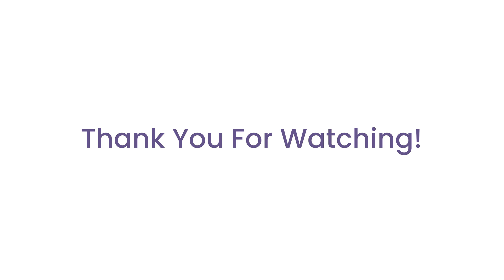Let me know in the comments below what you think. If you have any questions be sure to ask. Until next time, happy coding. Bye.